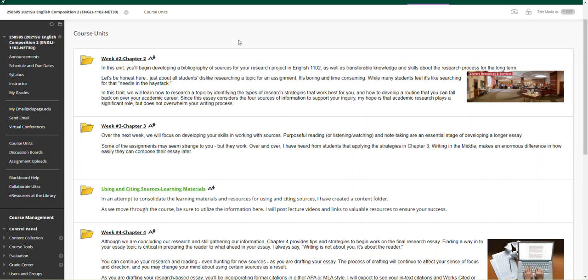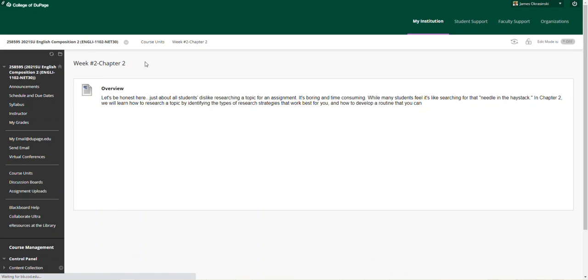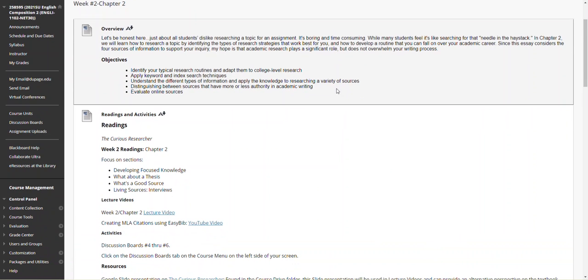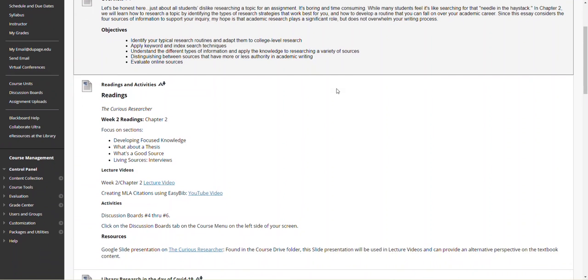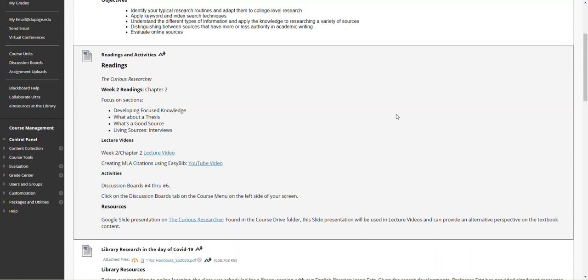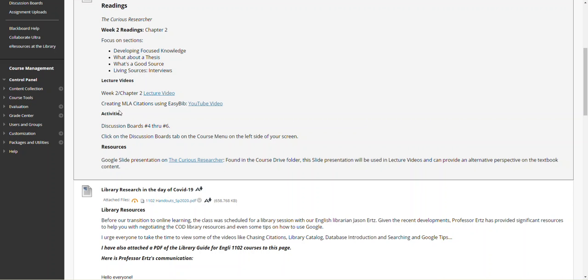Hello, everyone. This is Jim Ogresinski with the week three lecture video. I'm beginning the lecture video here in the course units. I'm going to run through a couple of reminders before we get to some content. The week number two, chapter two course unit has the lecture video,